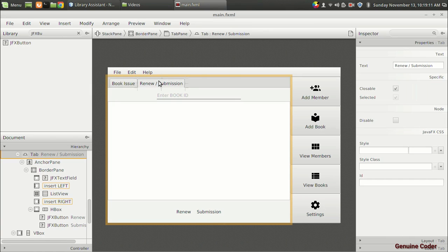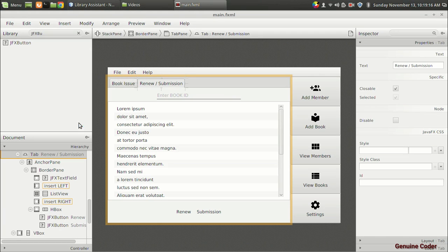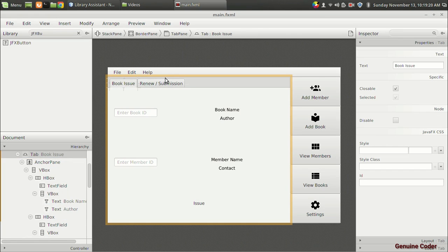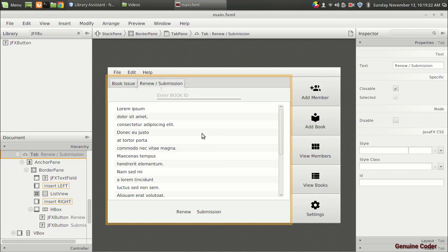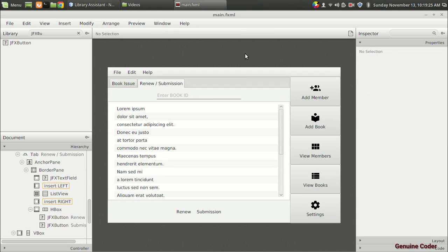I think the user interface is complete. I'll go to the view section and show sample data to have a look at the UI with certain data, especially in the list view. As always, thank you for watching. In the upcoming video we will add event handlers and give life to these buttons.